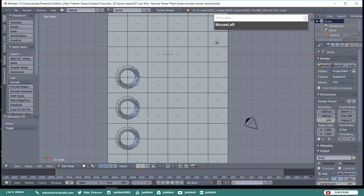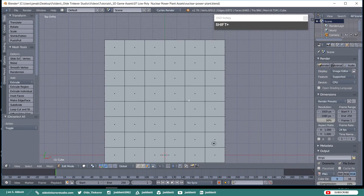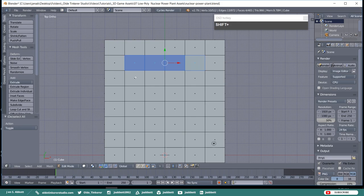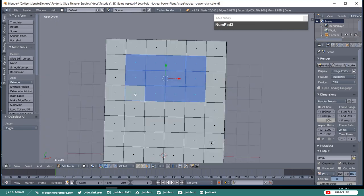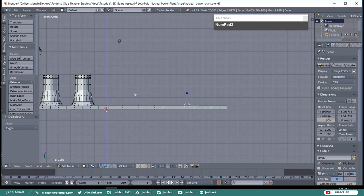Now let's make the control room building. Make sure that you are still in the top view. Select the four center faces along the top part of the base, skipping these two on the ends. Go ahead and select the second, third, and fourth rows of these faces. Go into the right side view and extrude the faces along the Z-axis by 3.